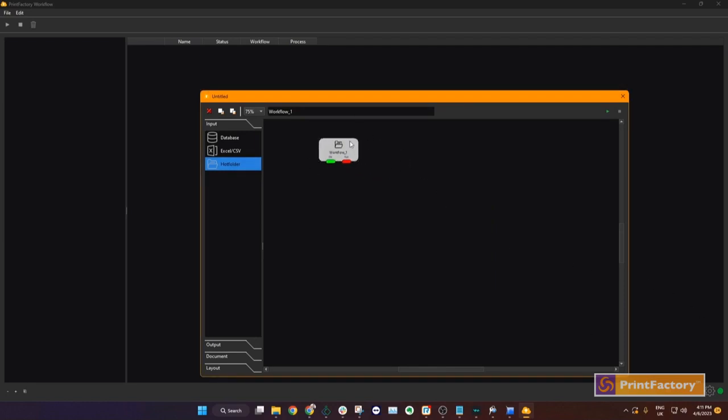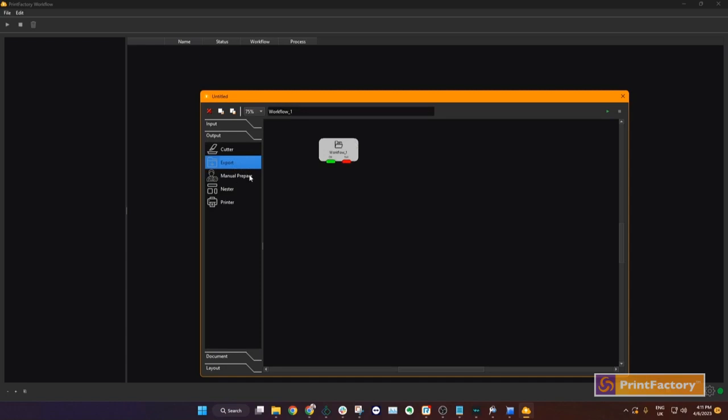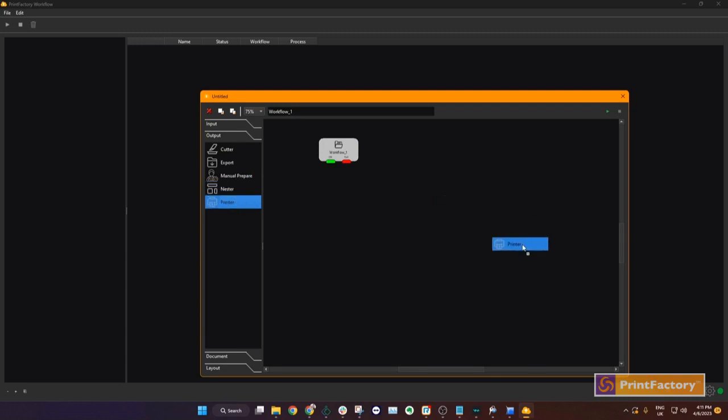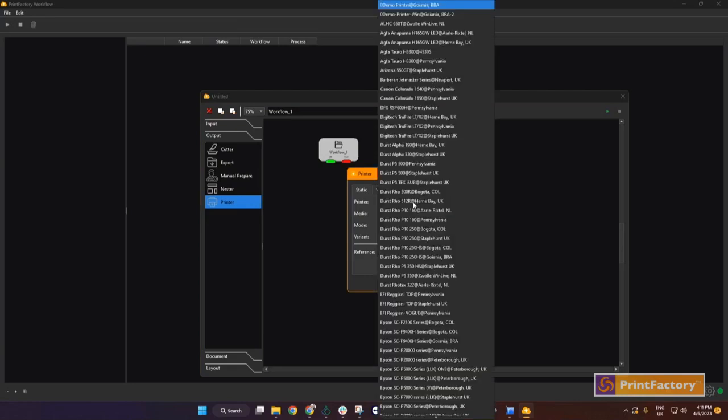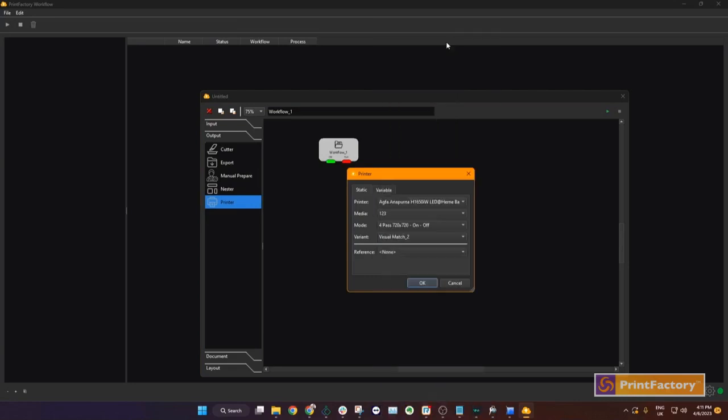Now we will choose an output. An output can be a folder, or to a layout queue, or to a cloud nester, or it can be sent directly to a printer in the RIP. For this example we will use a printer as our output. Choose your printer, then choose your profile, and choose your reference target.